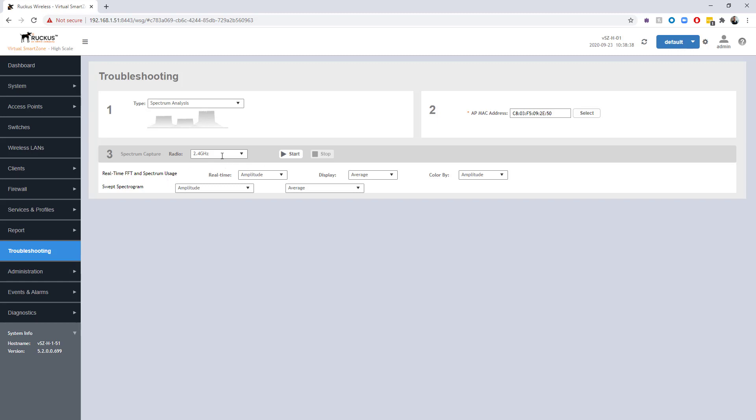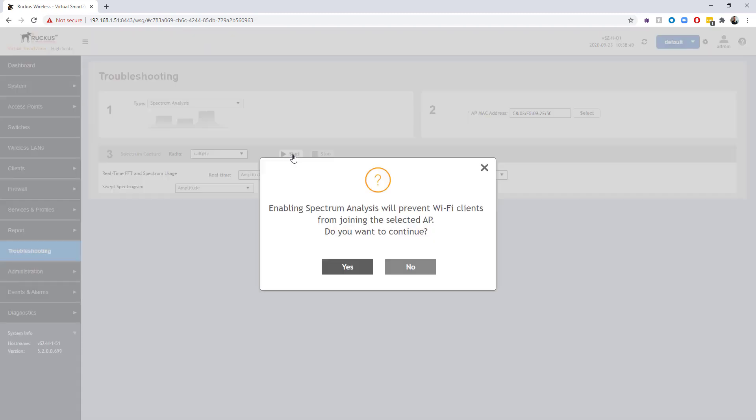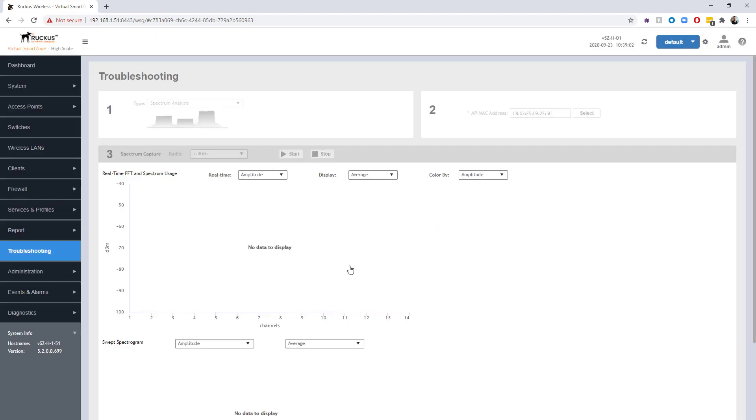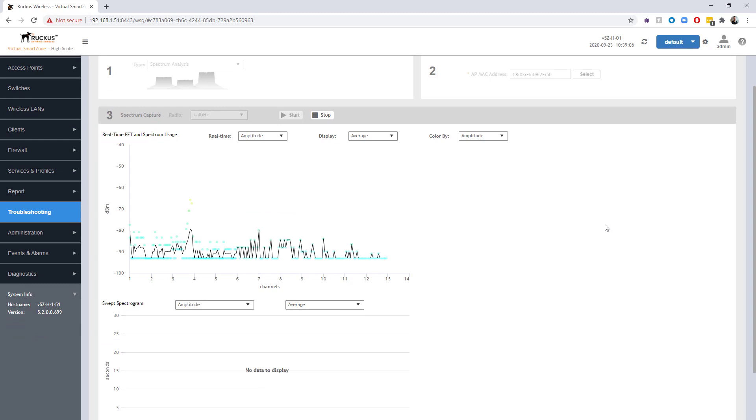We don't in this case, as we said, we've only got 2.4 gigahertz selected here. There's some additional options for the way we can display these graphs. I'm going to leave these as default for right now, and I'm just going to go ahead and choose start. Once we choose start, it's giving us a little message saying when you enable this, you're going to prevent other APs from joining that particular AP. Is that fine? And in this case, yes, it's fine.